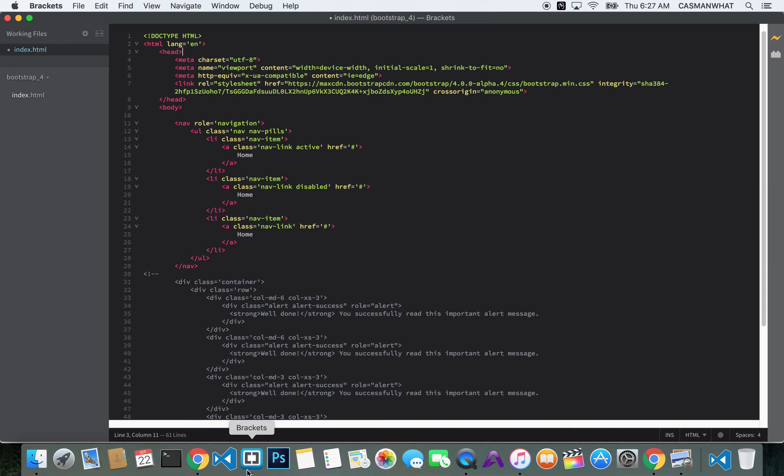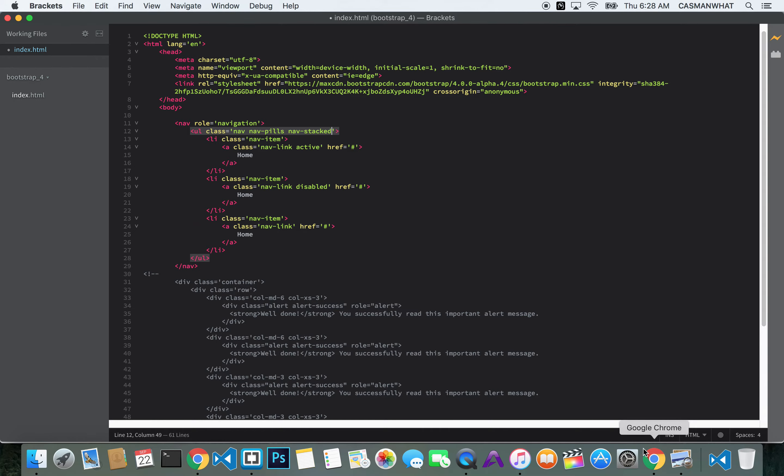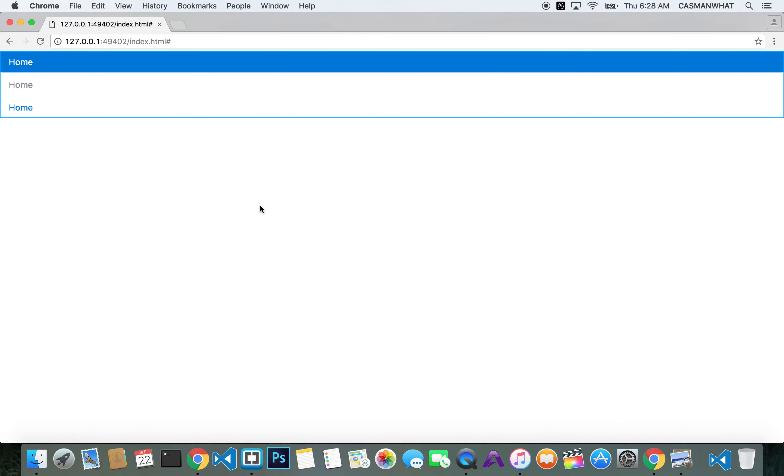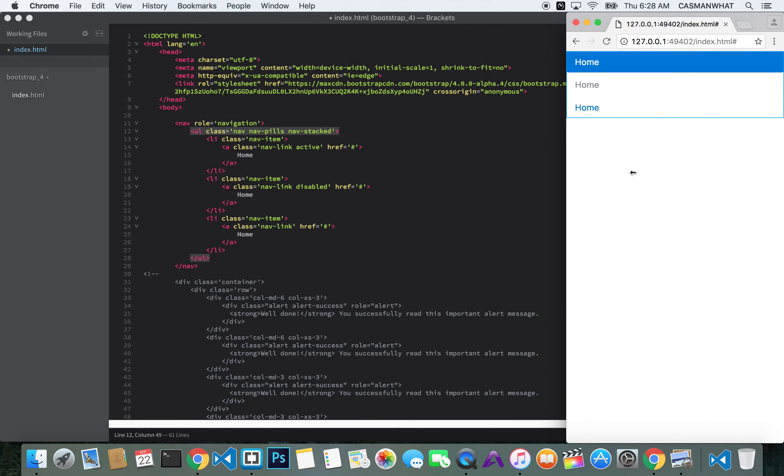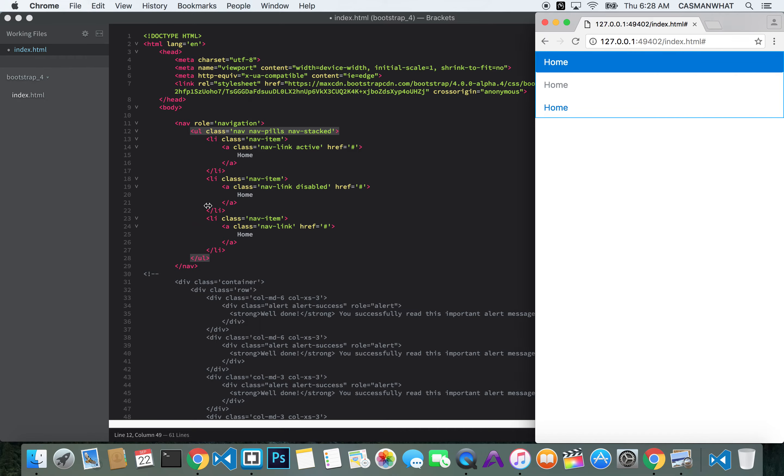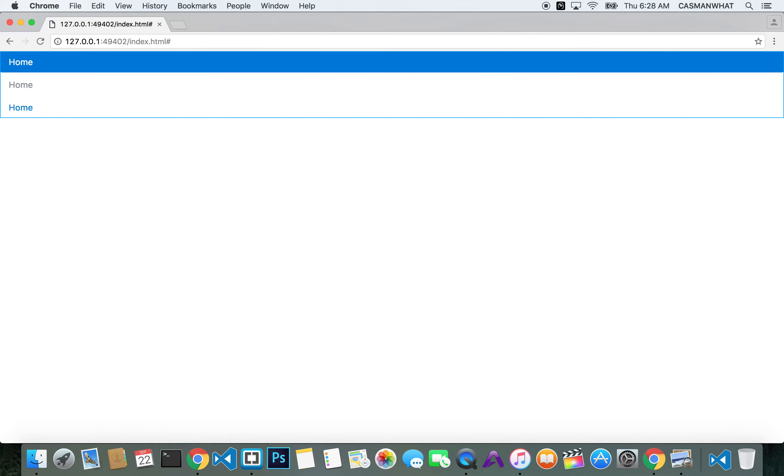Now, there's also a way where you could stack that and make it vertical. So let's add here nav stacked. It would look something like that. And that looks pretty cool when it's on mobile. So that's nav pills and nav stacked.